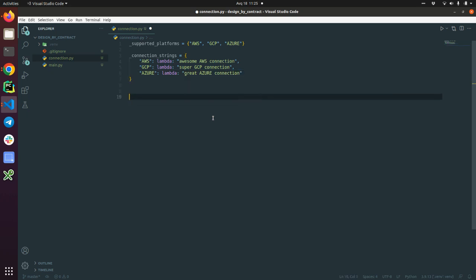And we have a simple function. We are going to basically create some connection pool or connection list to insert the connection string inside this list and return back to our class. So I'm going to define get_connection_list.